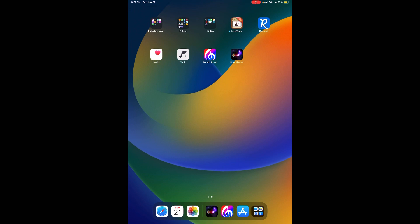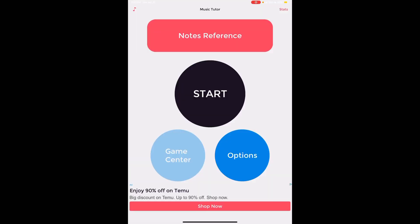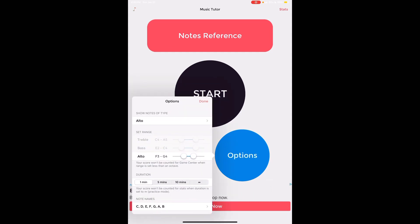More on that on a different day, but note reading is what we're going to stay focused on. So this is what the inside of Music Tutor looks like. I would suggest you click on the options and then I've chosen, because you know I love viola most, I've chosen alto clef, the F3 to G4. It's referring to F, the note F. You've heard about the note F. It's also talking about the third octave.